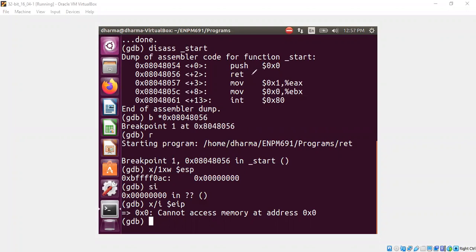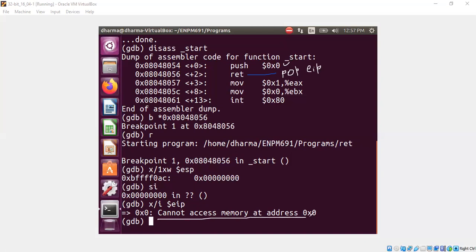You can also view RET as follows: you can view RET as pop EIP. So what will be in EIP? The EIP register will have 0, because on top of the stack we put 0. That is the reason EIP has 0, and 0 is not a valid address, so the program gave us an error message: cannot access memory at this address.